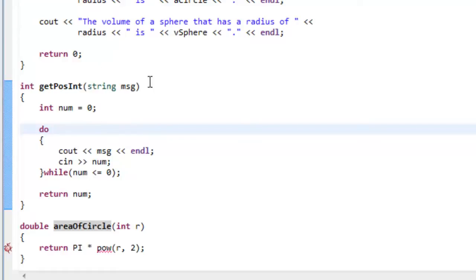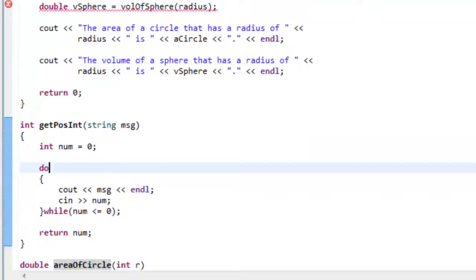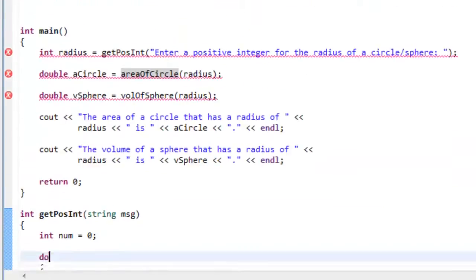Now we could keep these particular function definitions here where they are, down below the main function, and actually provide function declarations up above that.